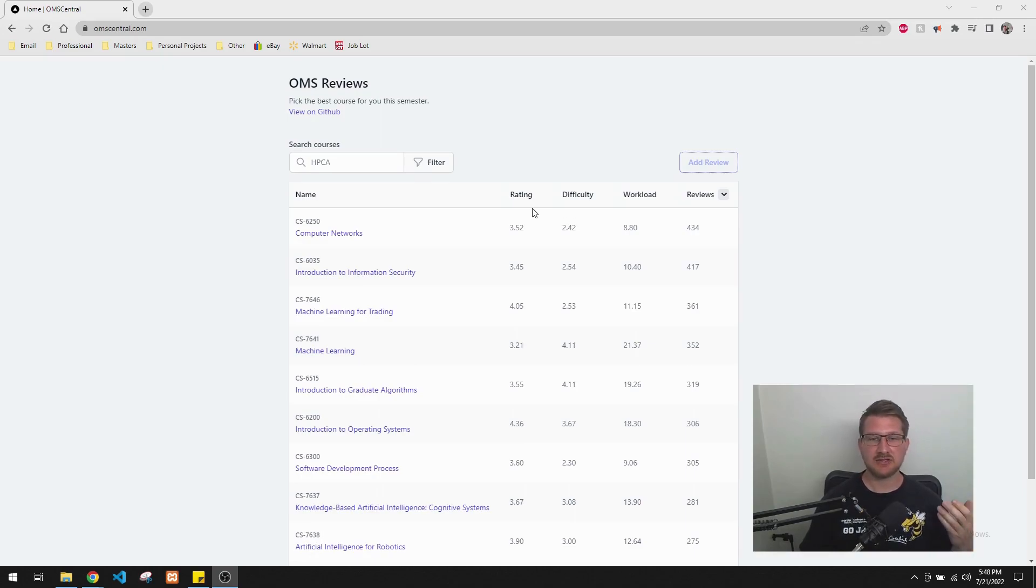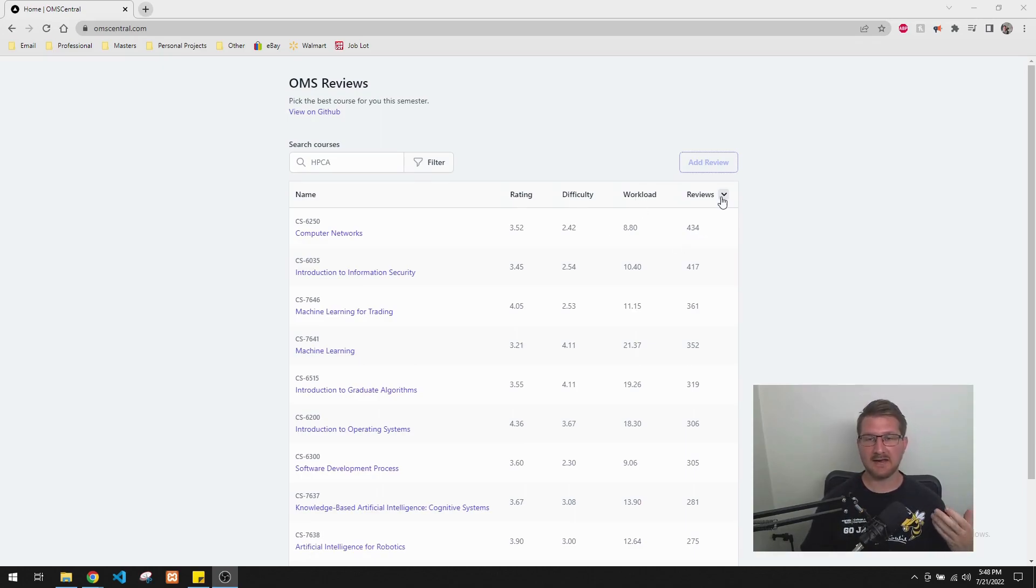OMSCS courses and OMSA courses over here on the side, and then kind of their rating system. So they reduced it down to rating, difficulty, workload, and number of reviews.